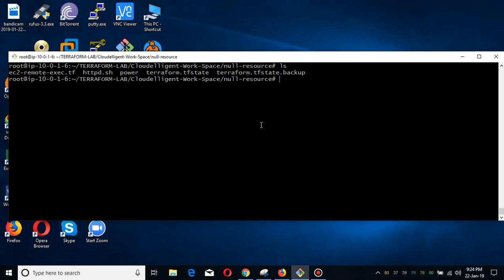Bismillahirrahmanirrahim, Assalamu Alaikum. My name is Muhammad Asim. I am working as an AWS Cloud Architect, Solution Engineer, and Automation Engineer. Today I'm going to show you how you can use the Terraform remote exec provisioner.